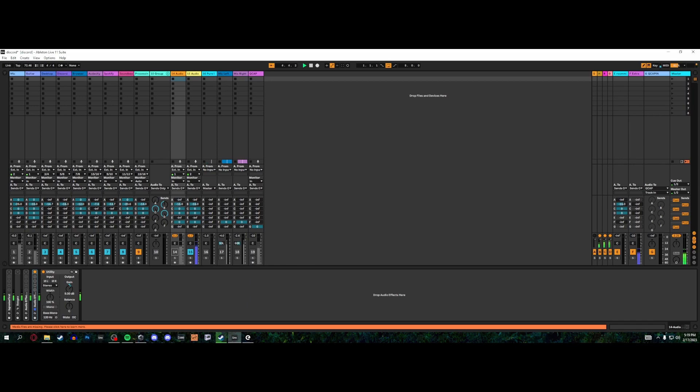Thing is, I like the idea of getting a good EQ match, and so I think I got one. For example, if we switch over, this is the AT2035 after it's been EQ matched to my Rode NT1.